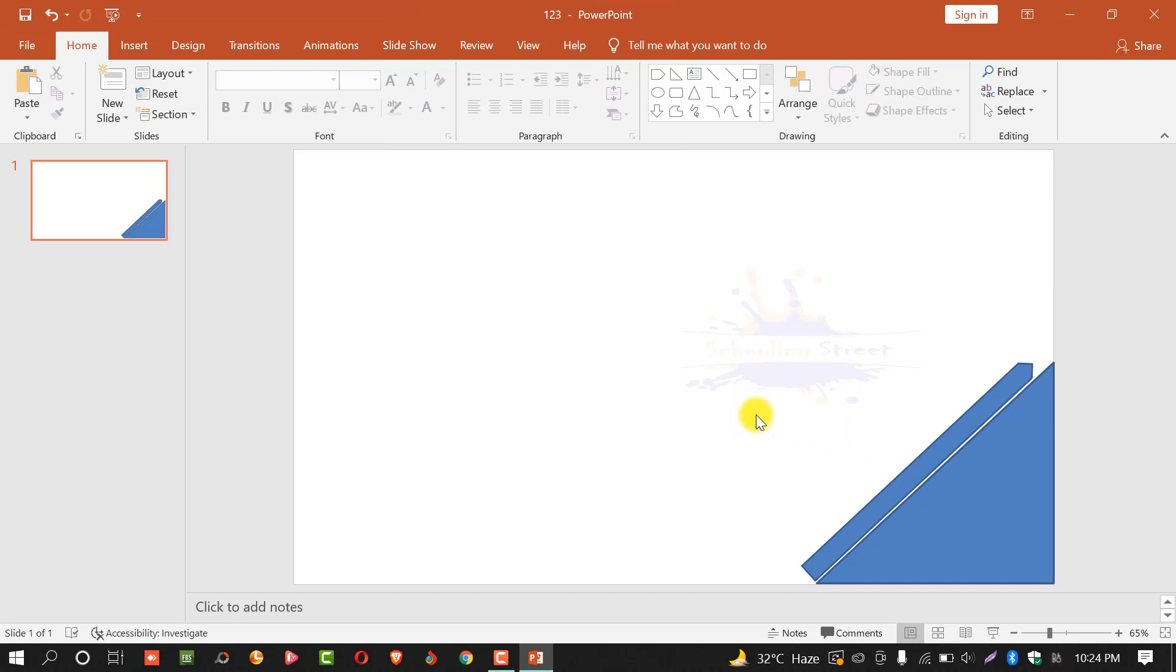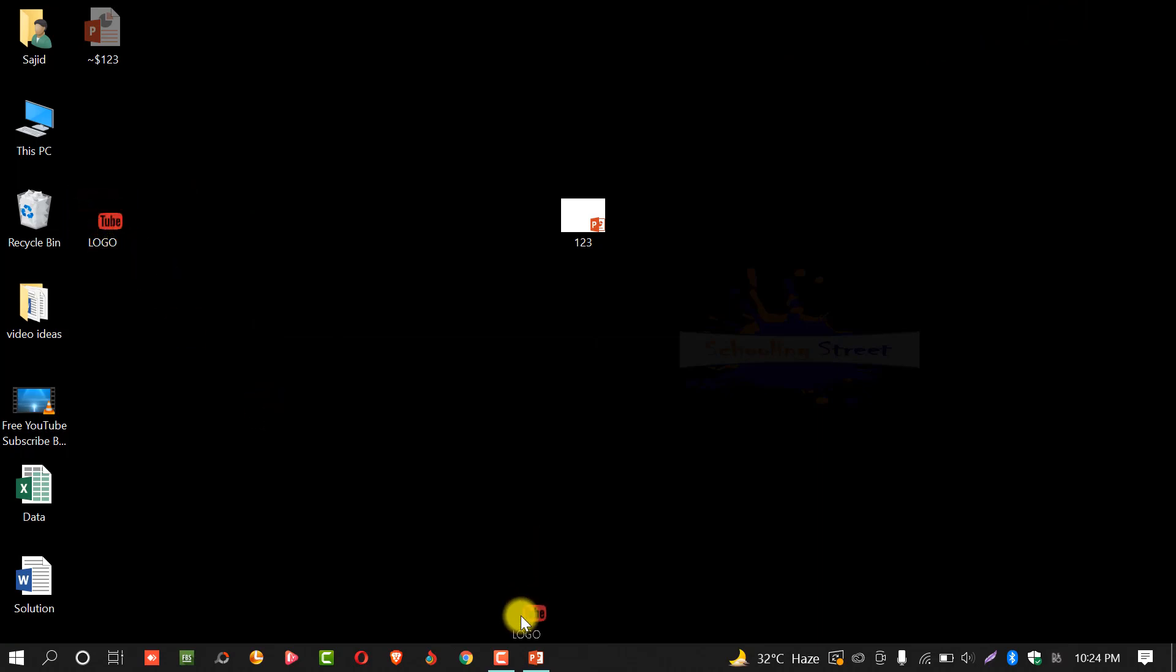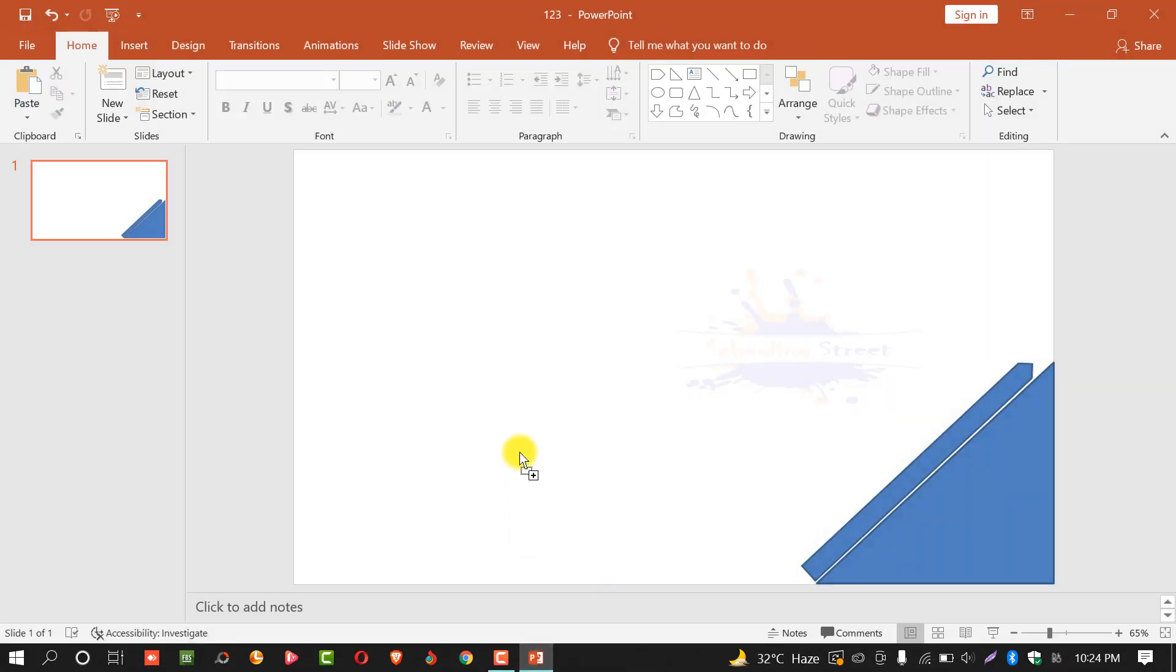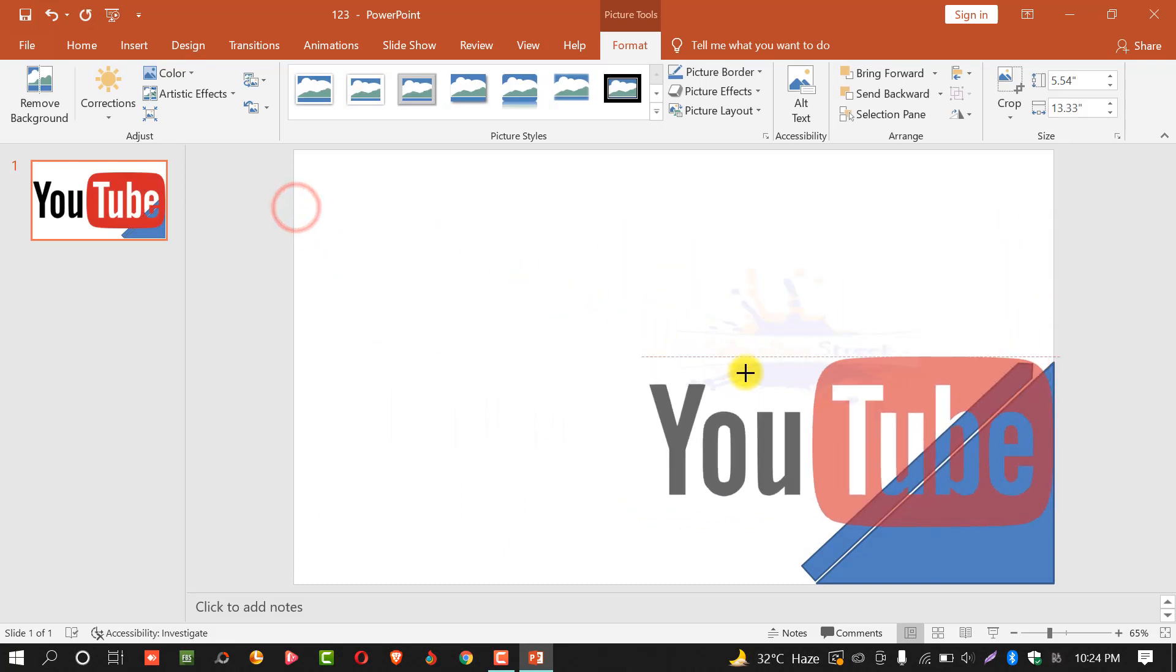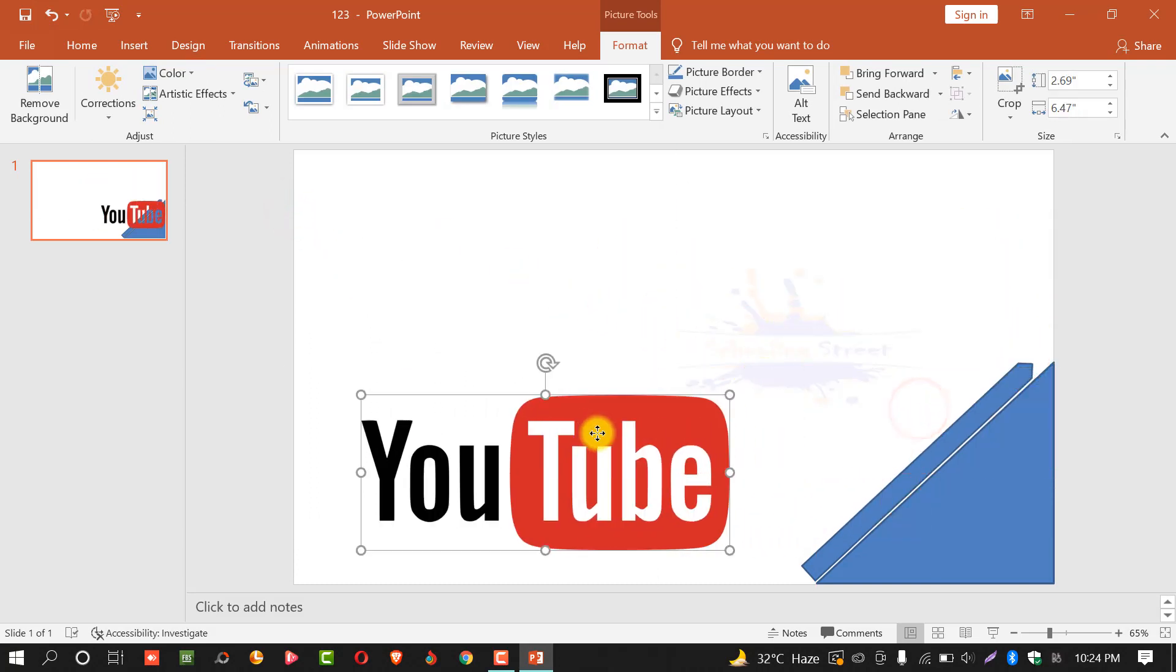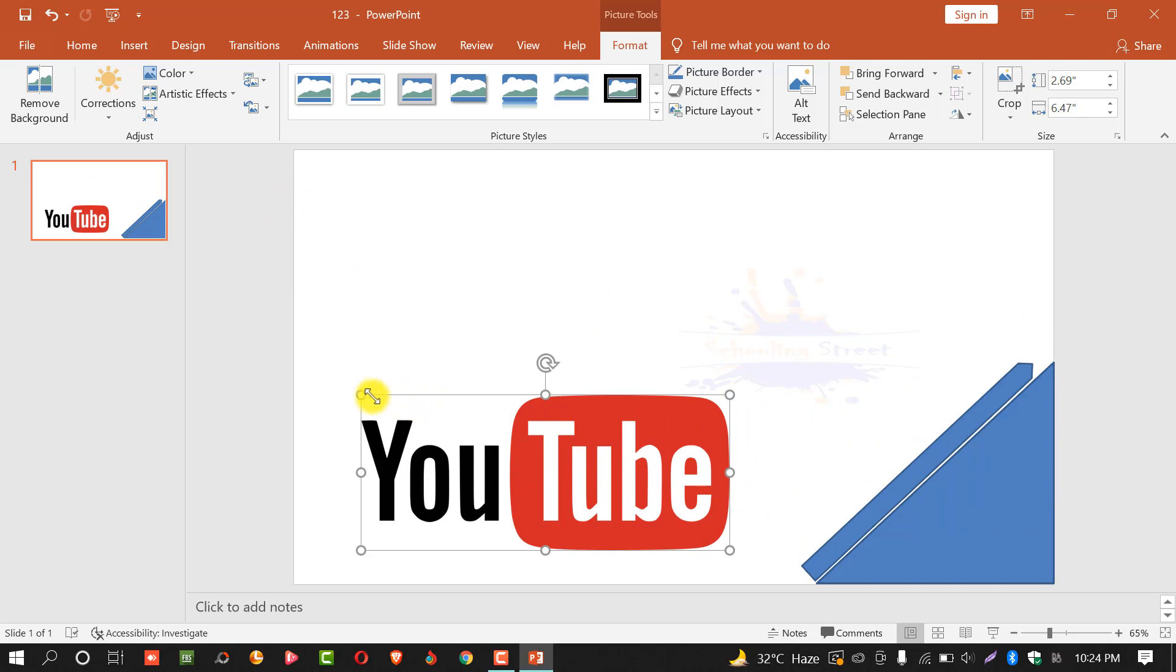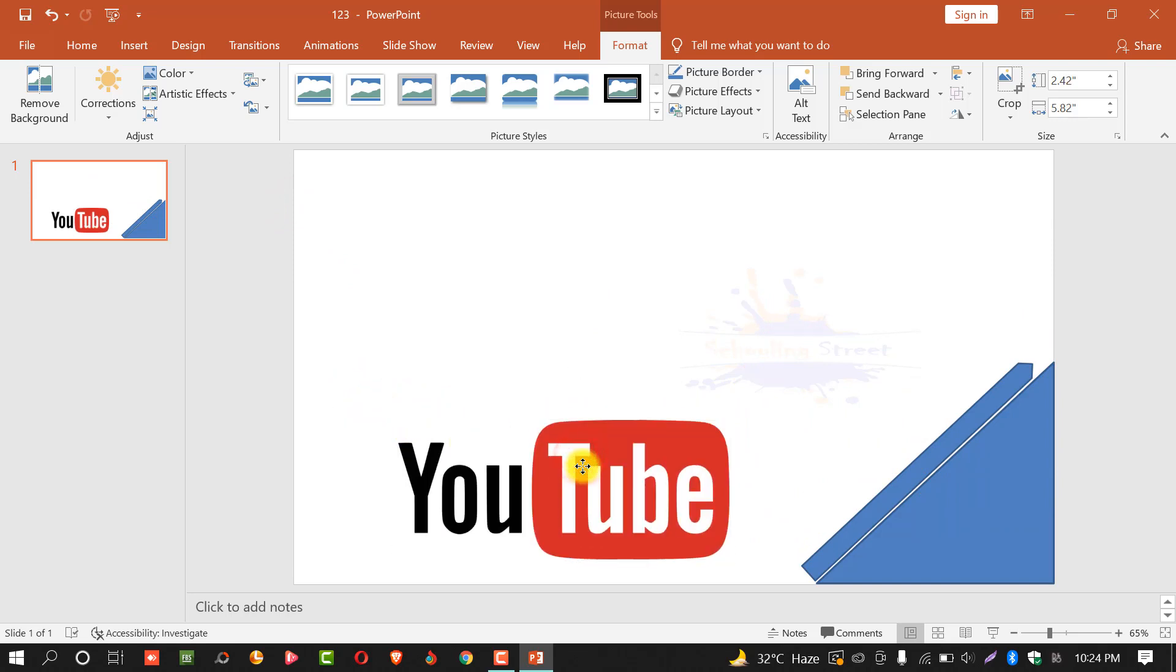After this, we will select a picture. I have downloaded this logo for YouTube. Drop it on the slide. Make it small. Drop it anywhere on the slide.